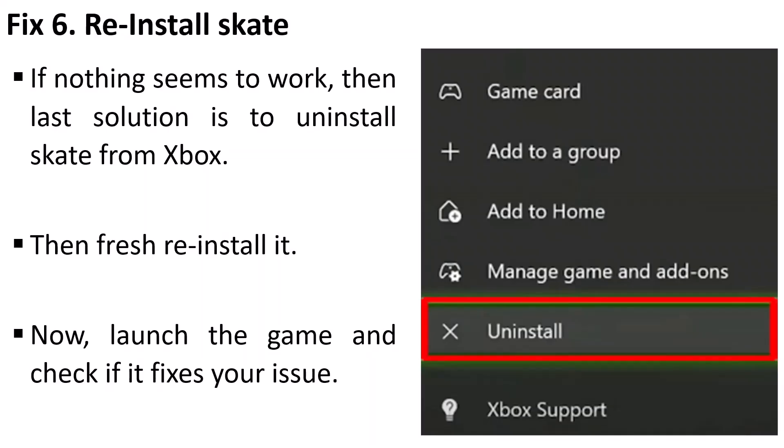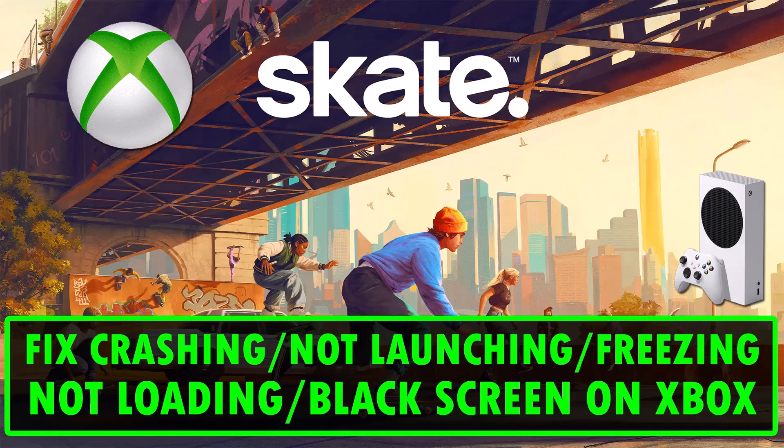The last solution is to reinstall Skate game. If nothing seems to work, simply uninstall Skate game from your Xbox console, restart your Xbox console, then do a fresh reinstall of Skate game. Launch the game and check if it fixes your issue.